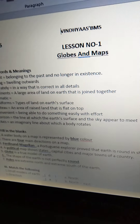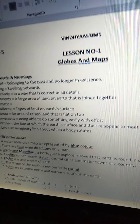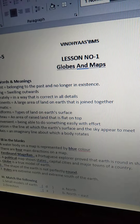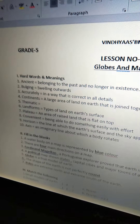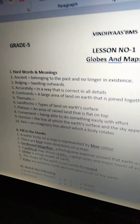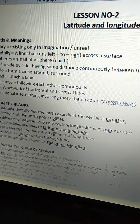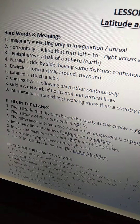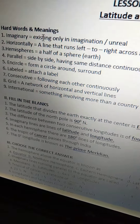Good morning, dear children. We are doing revision. We have completed the revision of your first chapter, Globes and Maps, and in today's class we are going to do the revision of your second chapter, Latitude and Longitude. All of you open your worksheets, open your second lesson Latitude and Longitude. See the hard words and meanings.